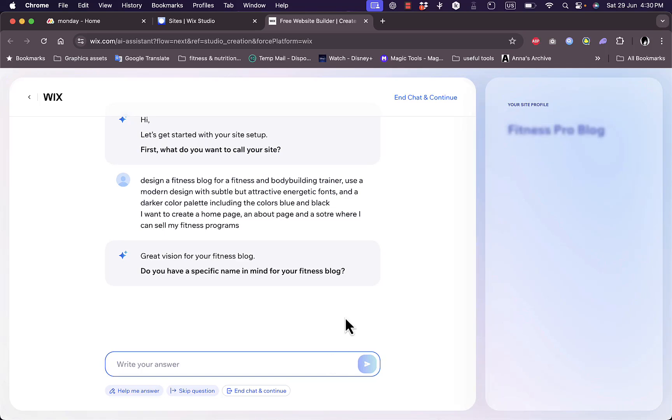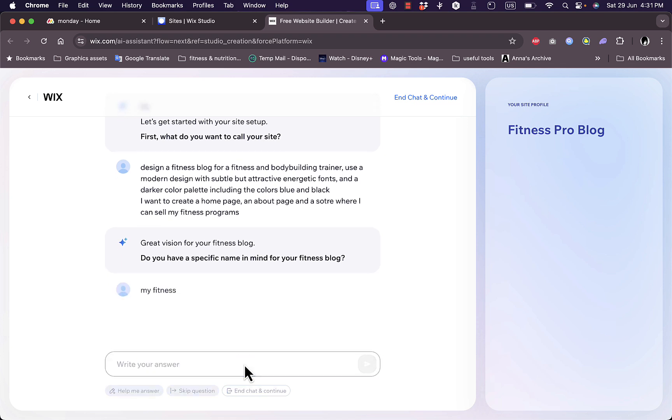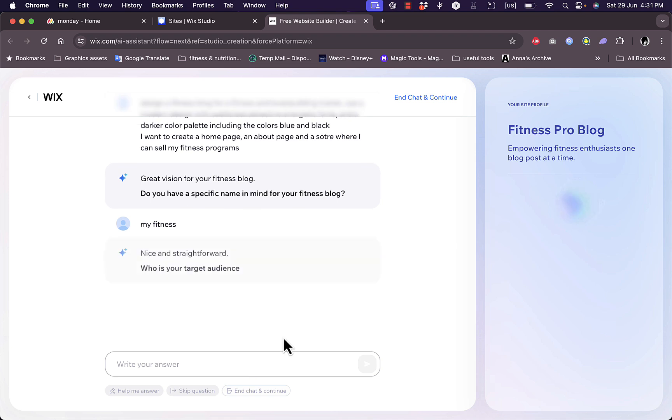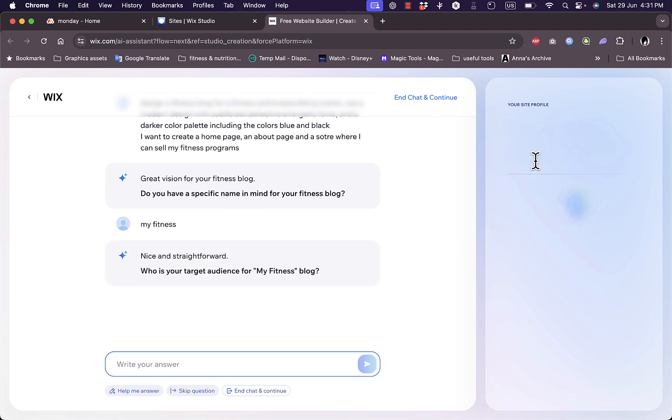And now it asks me some questions. Do you have a specific name? Let's say, um, My Fitness. Okay. And as you can see, it'll start generating here the aspects or the building blocks of your blog or website.